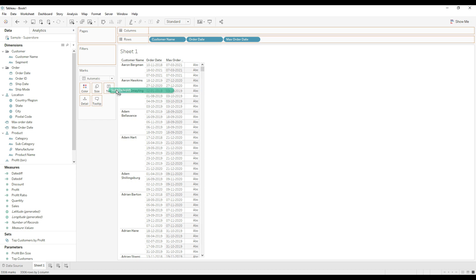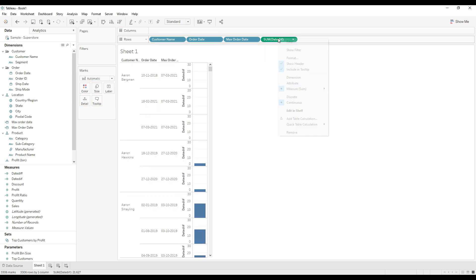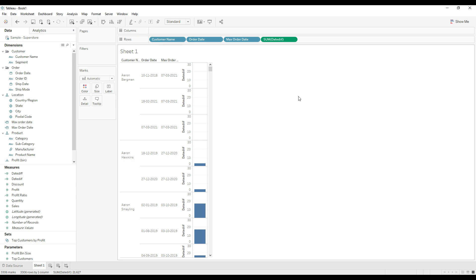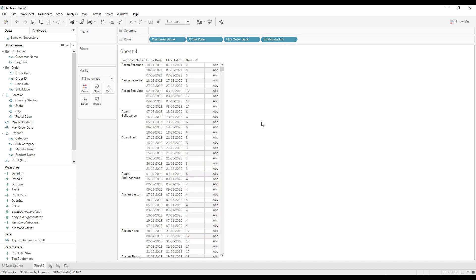Drag the calculation to rows and choose exact date, then discrete. This is returning zero for some customers because the latest order date month and the current month are the same, giving zero.